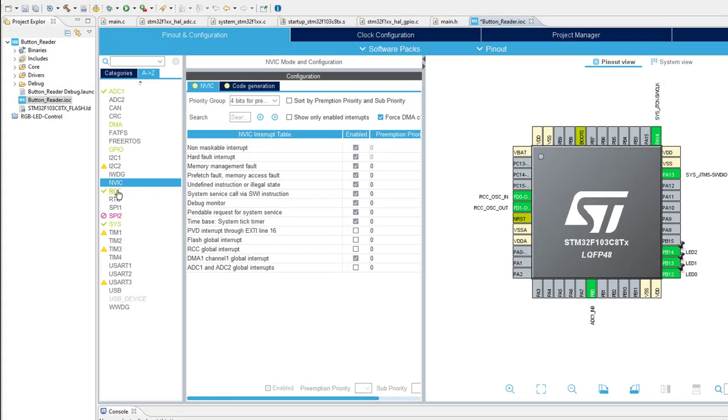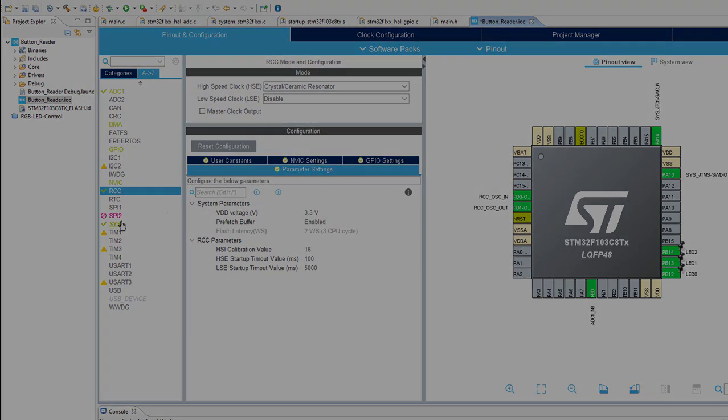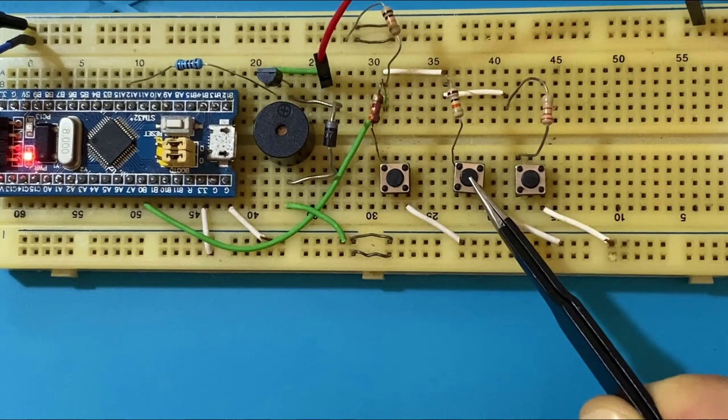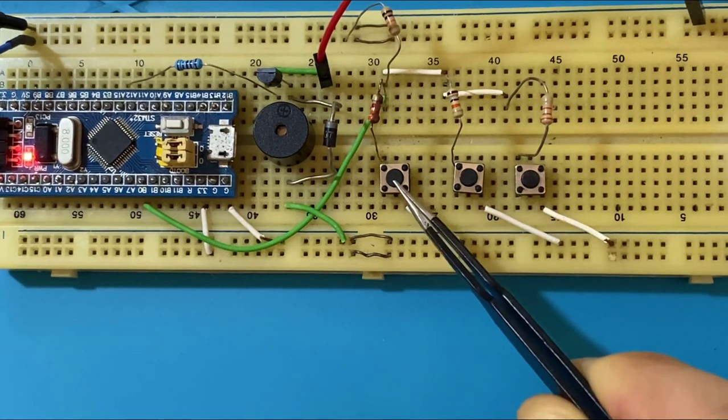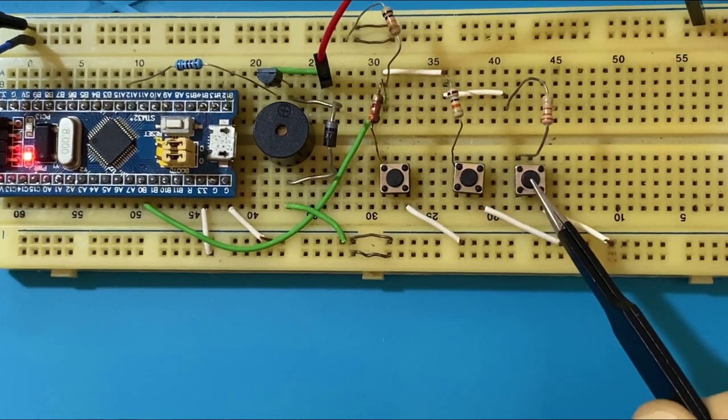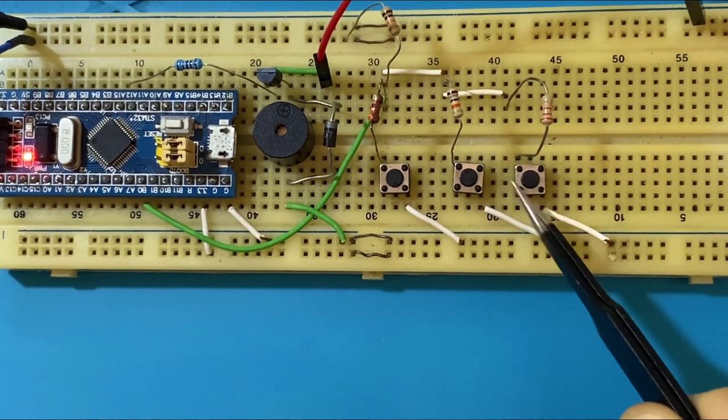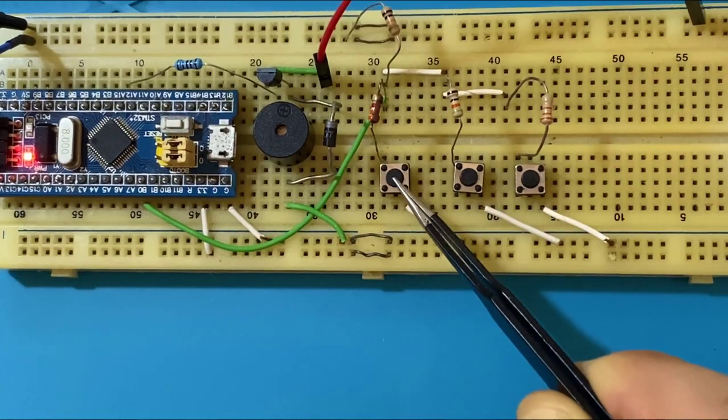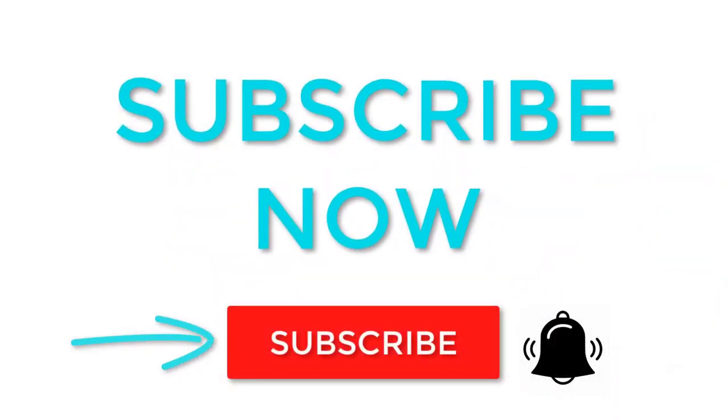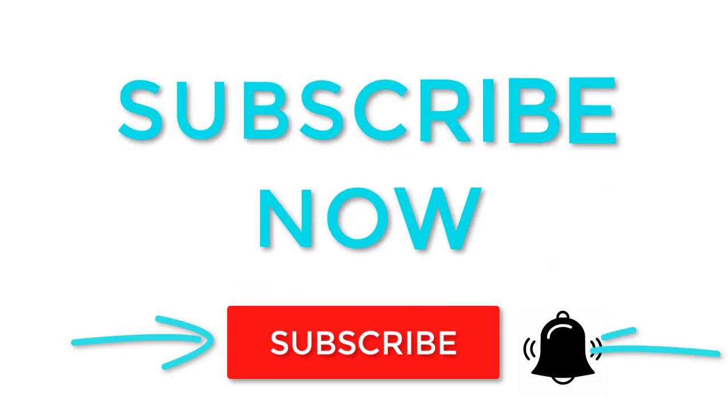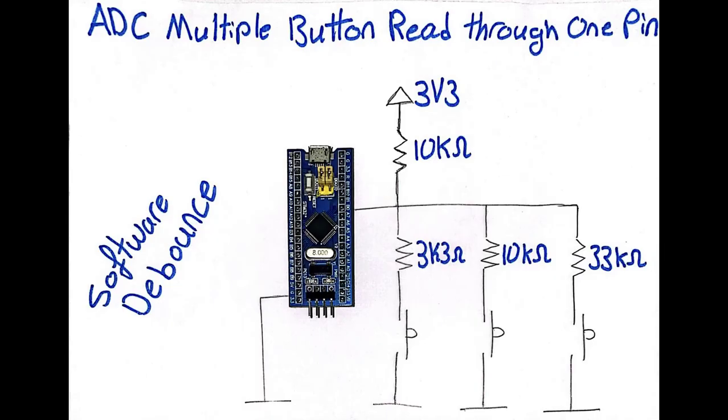Before diving into our topic I want to let you know that in my next video I'm planning to expand the project that we are going to work on today in order to build a simple musical instrument. So if you are interested please subscribe to this channel and turn on the notification bell so you don't miss anything. Alright so before diving into coding let's design the hardware that we are going to deal with.